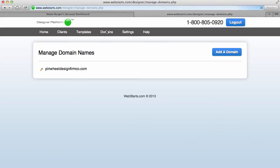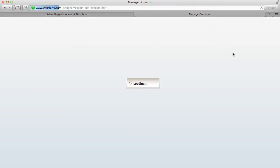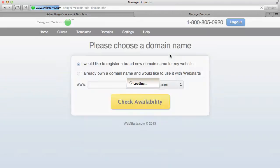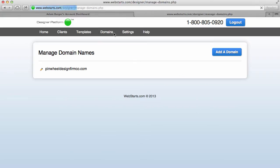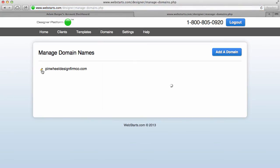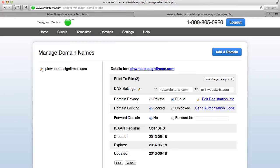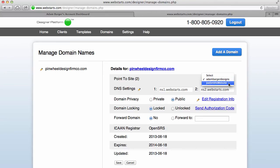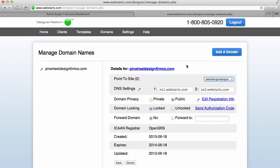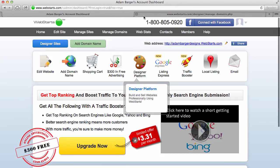And then use a domain credit by clicking Add Domain and then finding the domain that I want. And then what I do is I eventually link that back to the site by clicking this little edit icon. And then over here on the right, I can choose which website I want to associate the domain name with. So for example, I could actually make my client Joe Smith's domain name pinwheeldesignfirmco.com, but for this example I'm just going to go back over here to Clients and show you some of the other things.